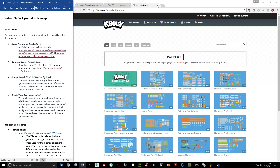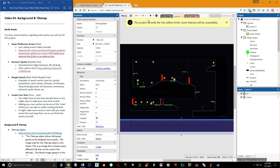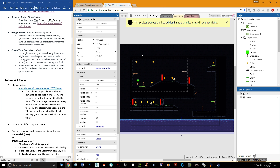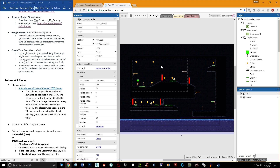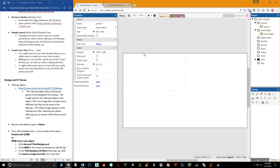Now that we have some assets, let me show you the example map in the background before we proceed. This first video tutorial is blank on the work side. We're going to look into the background and tile map. You might know what a background is, but a tile map might be new to you.